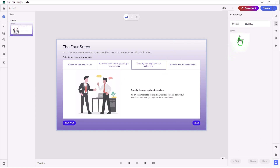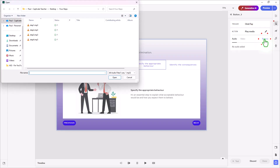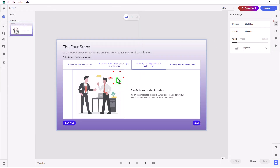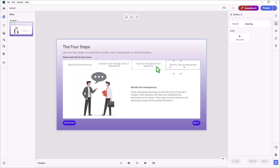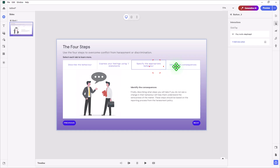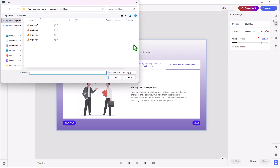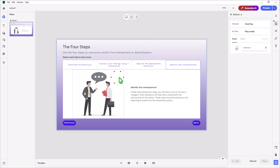And the third one: Play Media, browse, step three, open. You can actually skip the Done button — it does take it even if you don't press Done. Then hit Play Media, browse, and there's step number four. Click Open.